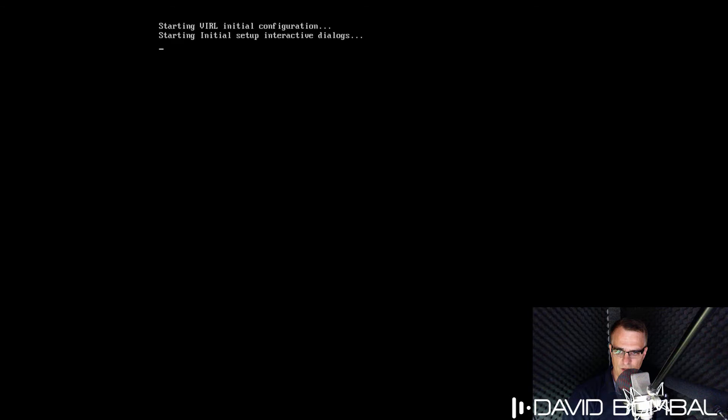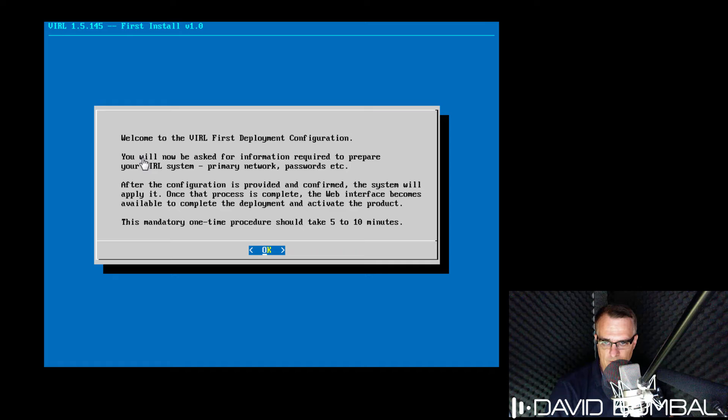We can see that VIRL initial configuration settings are being applied. A VIRL welcome screen is displayed.